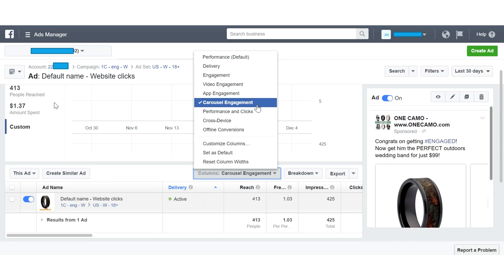So as you can see, we were in Ads Manager — I click the campaign, here's the campaign name, then I click the ad set, and now we are at the ad level. At the ad level, click columns and here is carousel engagement.